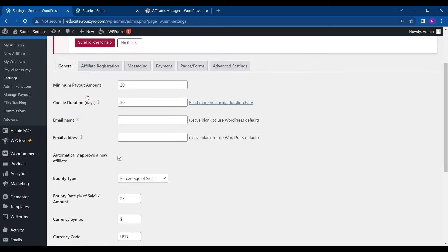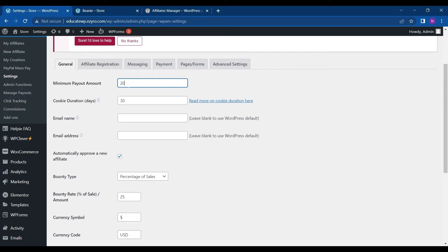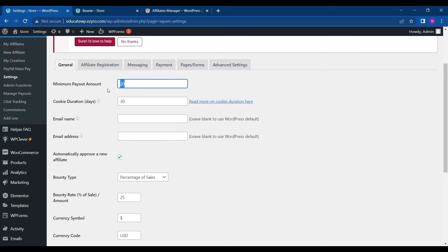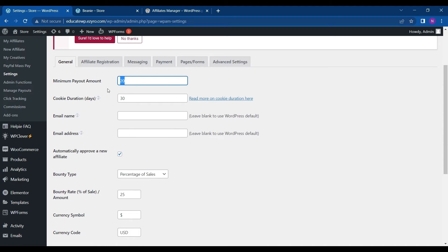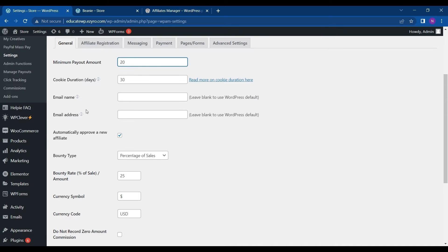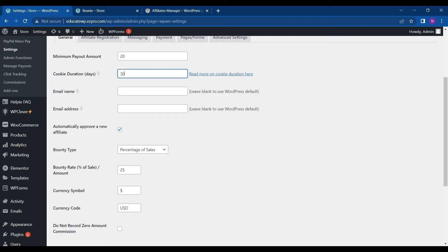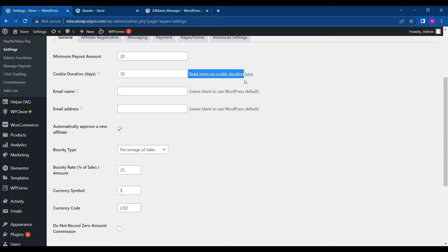General settings. Where you can set the minimum payout amount. So after reaching this threshold, your affiliates can get the payout. So if you keep it high, it will take some time for them to release. You can leave it to low, high, whatever you like. This is the quota duration days. So every link of your affiliate will be active for 30 days. Or you can configure it above. And you can even read more about this by clicking on this link.